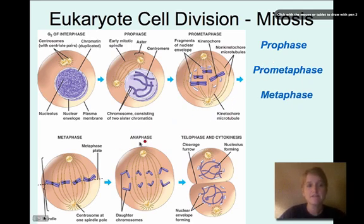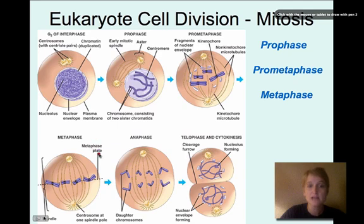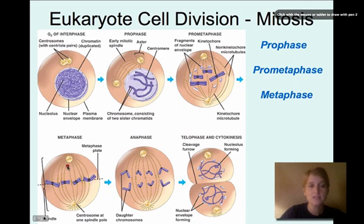The next phase is metaphase. In metaphase, the sister chromatids line up on an imaginary plate in the center called the metaphase plate — also called the equator of the cell. You'll also see spindle fibers that are connected to the centrosome in the center and extend out to the spindle poles on the edges of the cell.